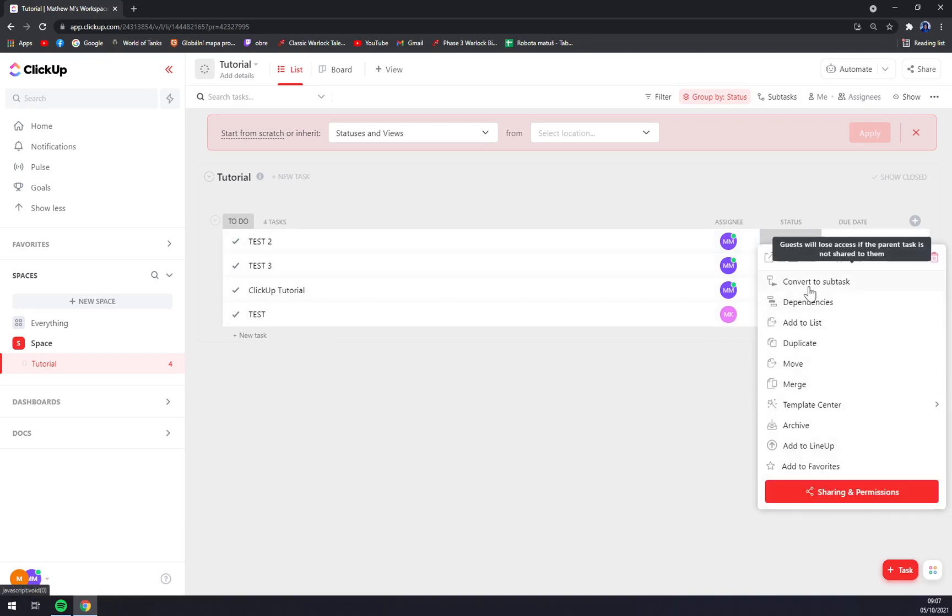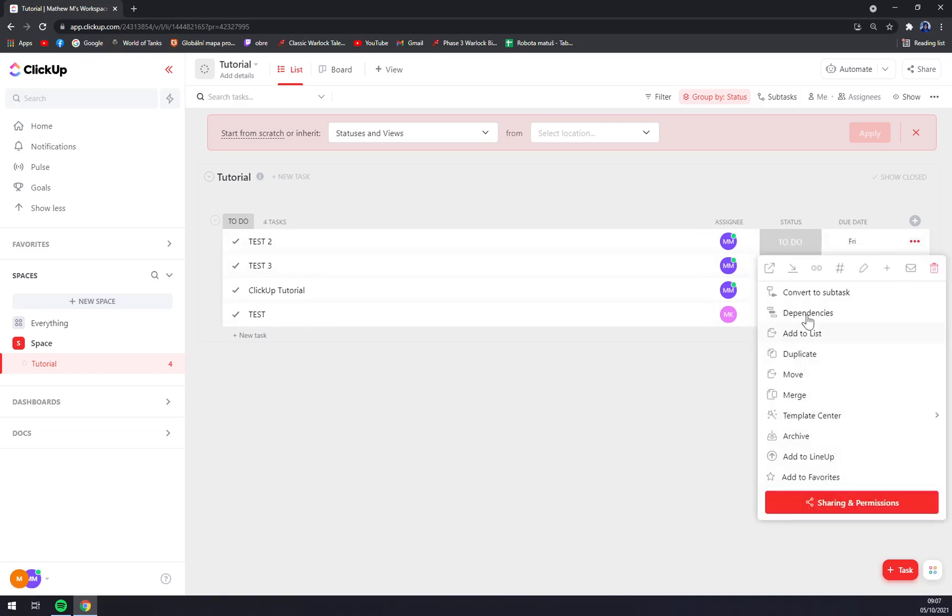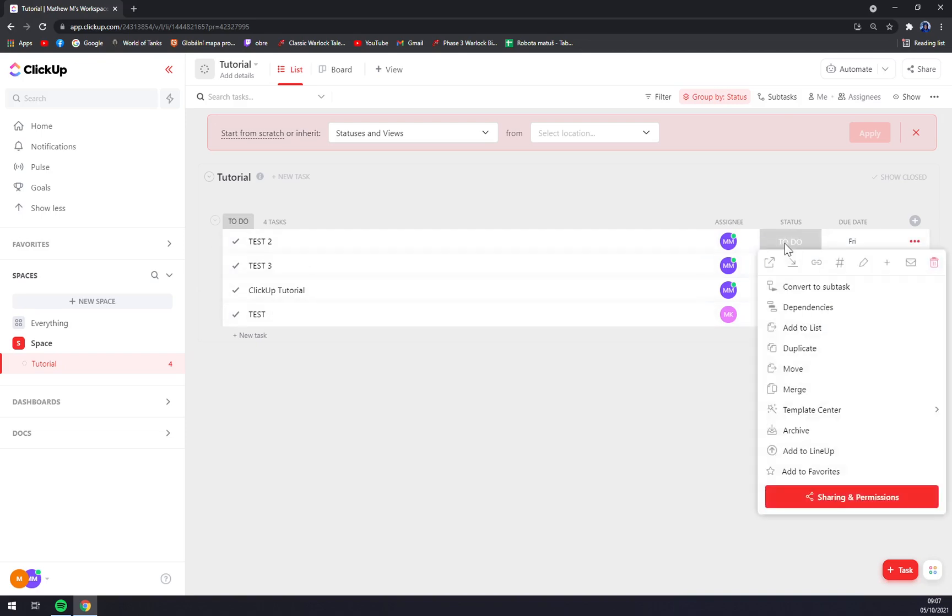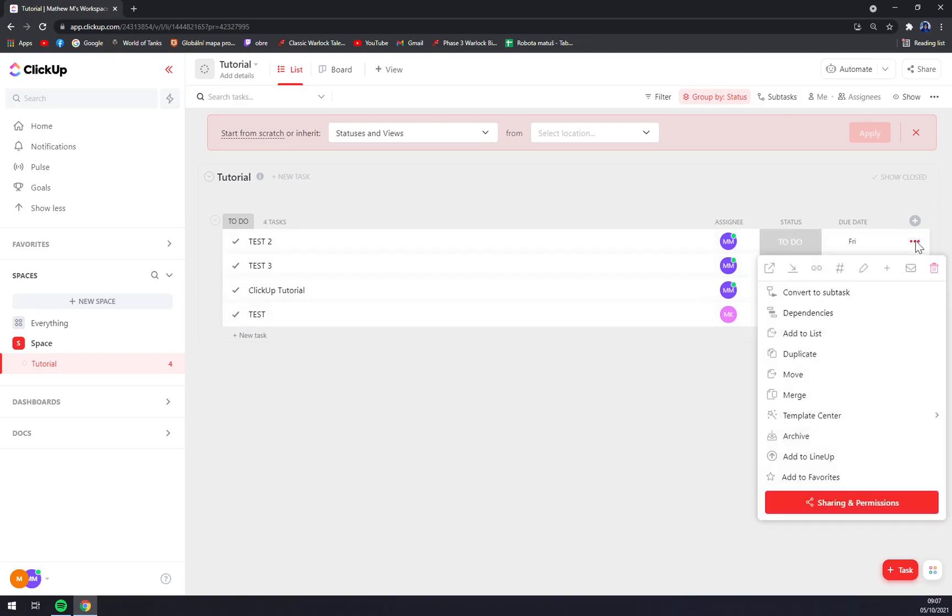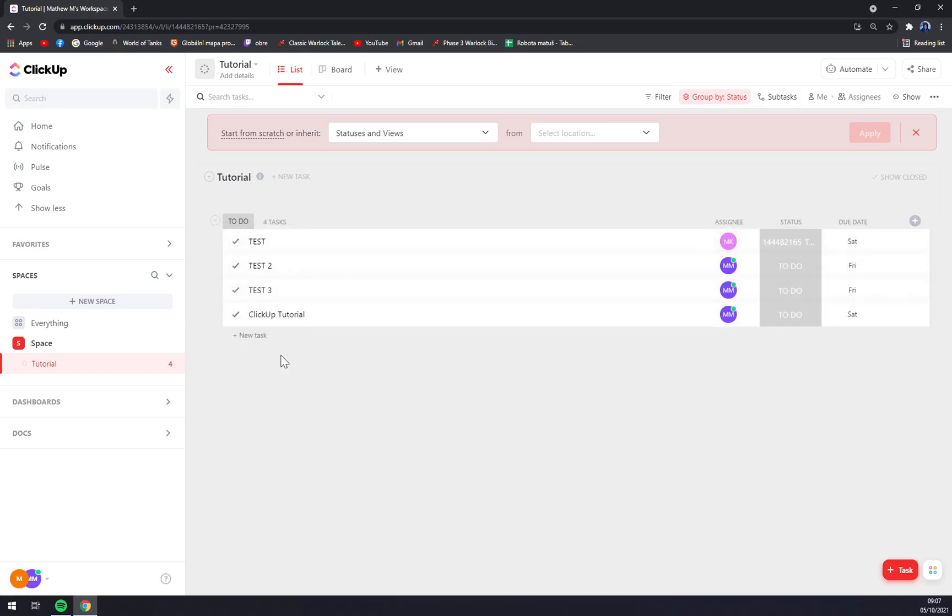We can convert it to subtasks, merge, and so on. When we right-click or click the three dots next to test number two, we can also move the tests so it's first, second, third, or like this.